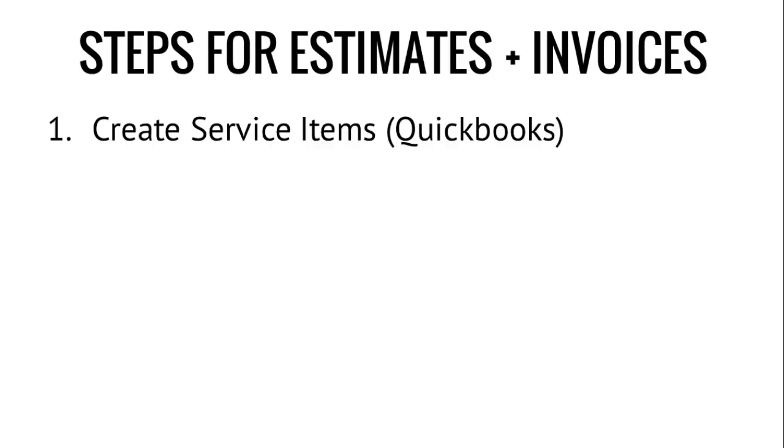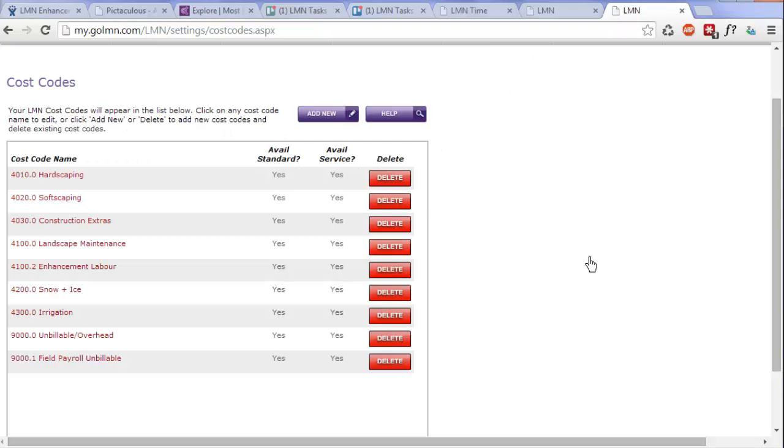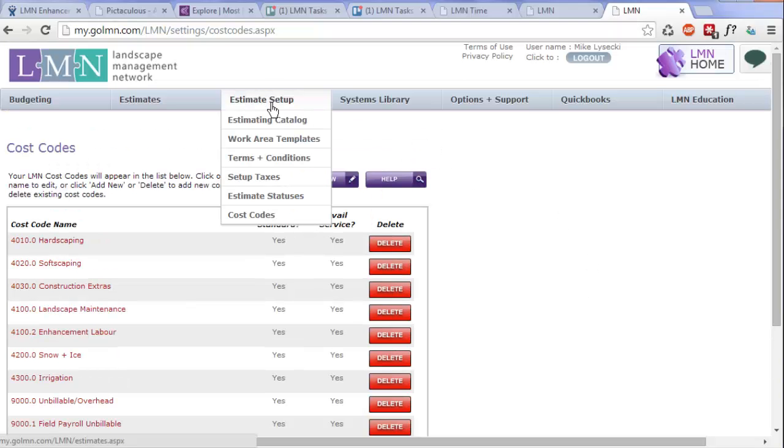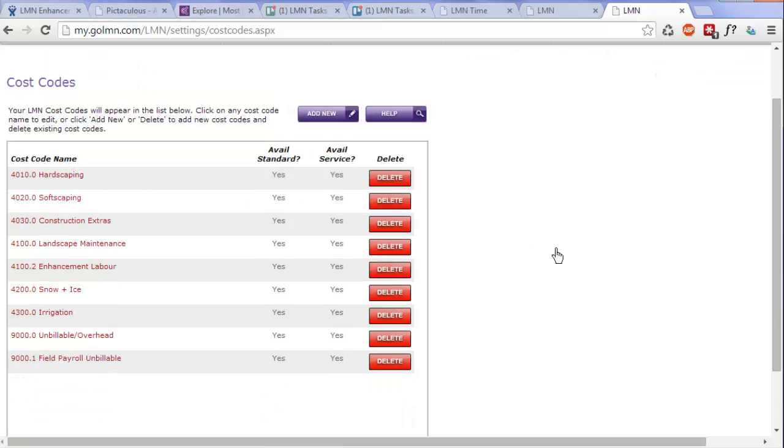There are some pretty simple steps for setting up your estimates and invoices that you need to do first before you jump into exporting or creating them. Number one, make sure that you've created your service items in QuickBooks and that you've linked them to the correct chart of accounts. We did that in the last video, and if you haven't watched that video, watch it now because you're way ahead of yourself. This video picks up at number two, which is to create cost codes in LMN.